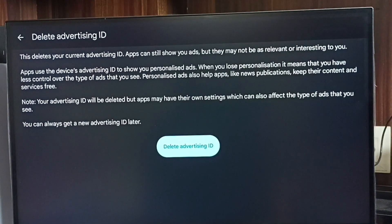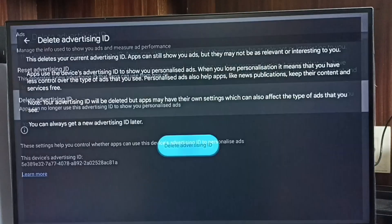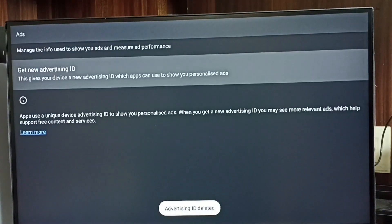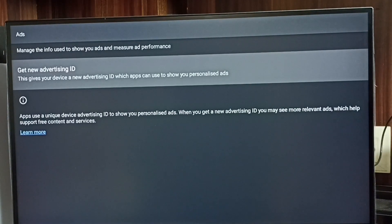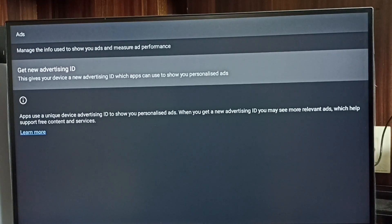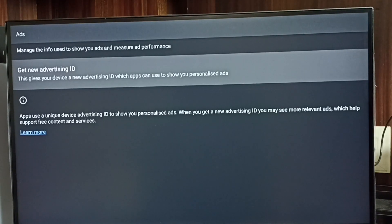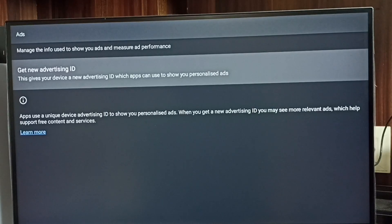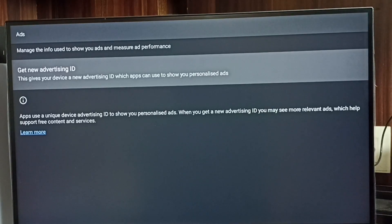Then select delete. Done! So now I have deleted the advertising ID and all activities or data which Google collected, and blocked Google from showing personalized ads. Please try this.